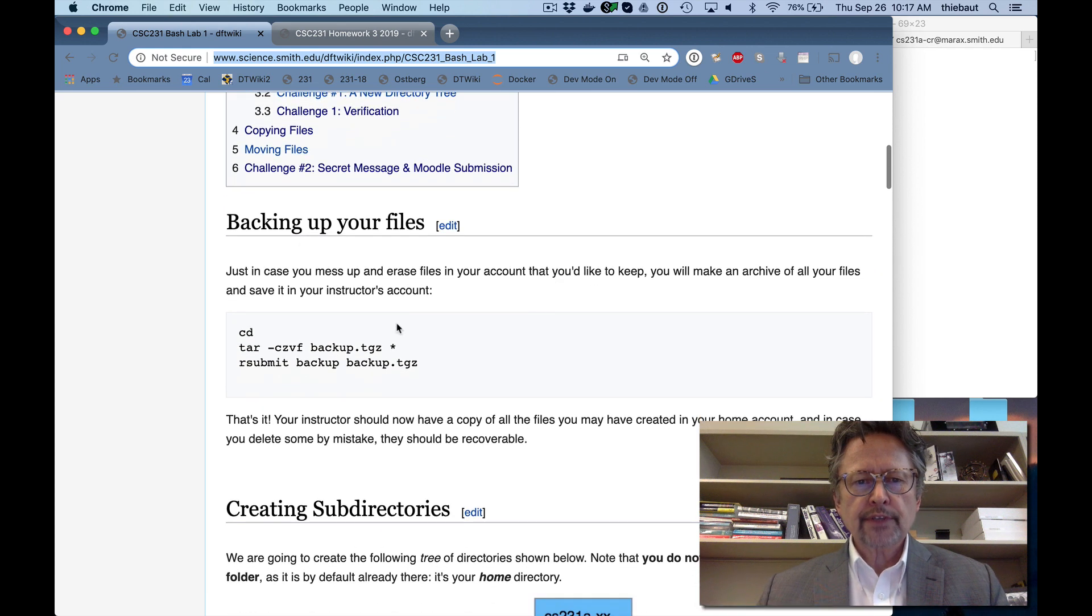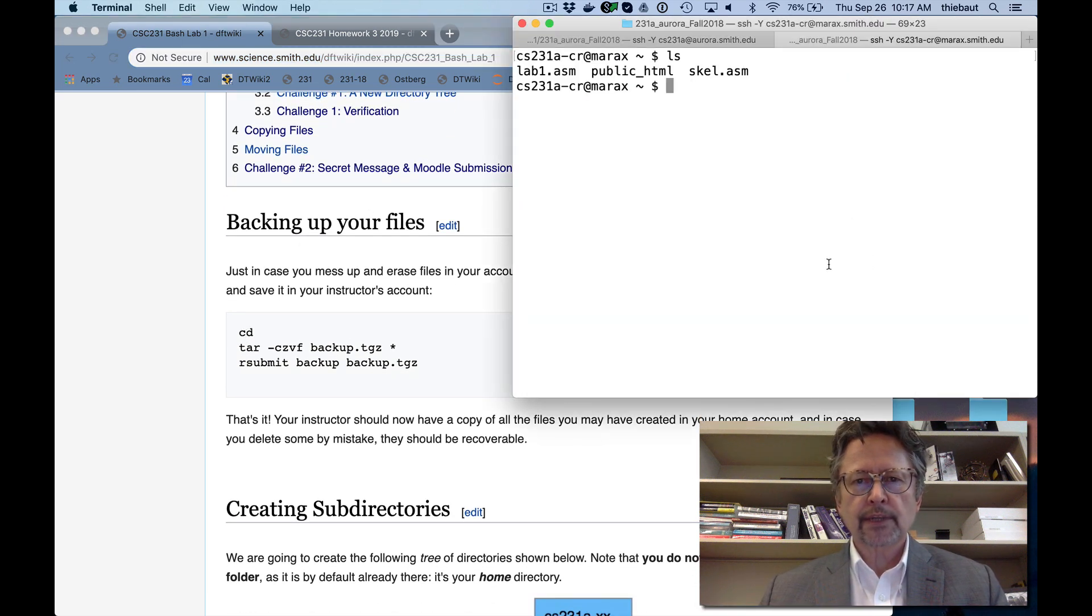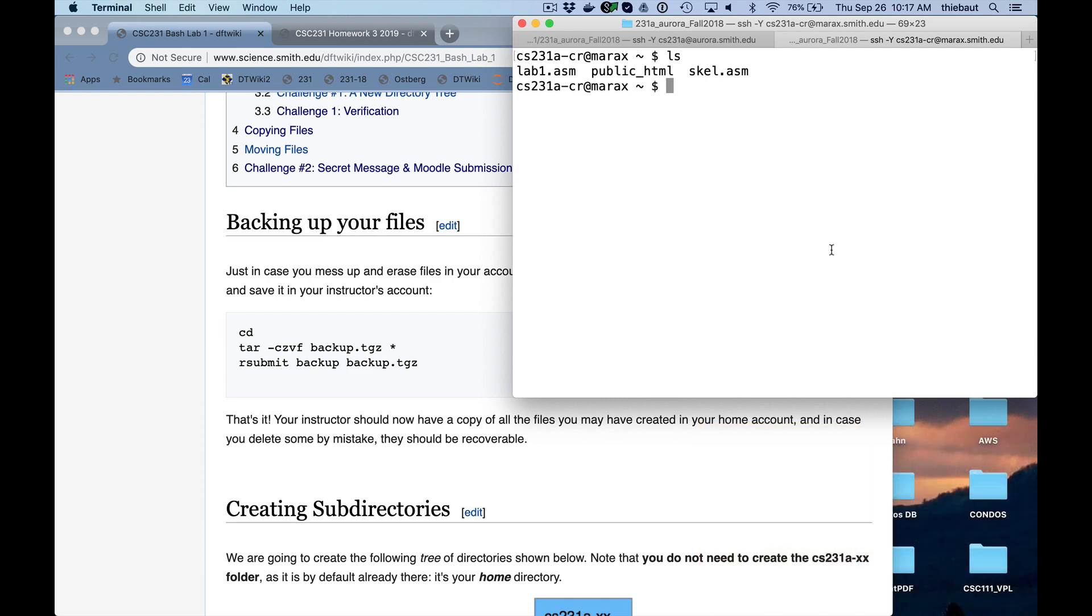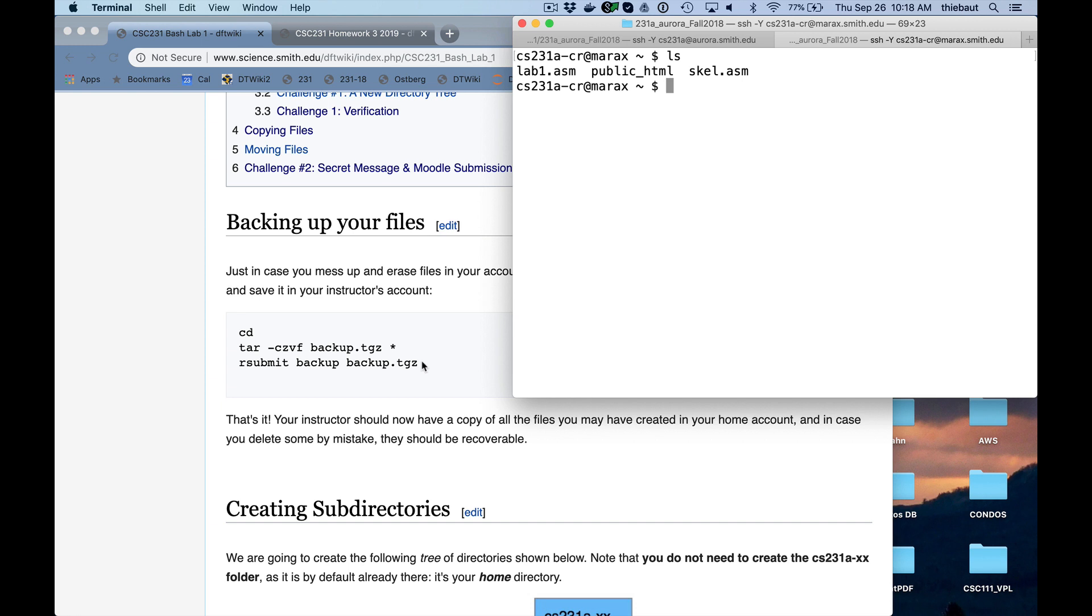So the first thing I'm going to ask you to do is to back up your files, just in case you already have created some files and you mess up. You delete files that you wanted to keep, maybe homework files. You're going to make the backup and copy the backup to the instructor's directory, to my directory, so then if that's the case that you delete something that you didn't want to, I should be able to get it back to you reasonably. We do have a system, our Linux servers are backed up automatically, but it will take a little longer to get files from our system administrators.